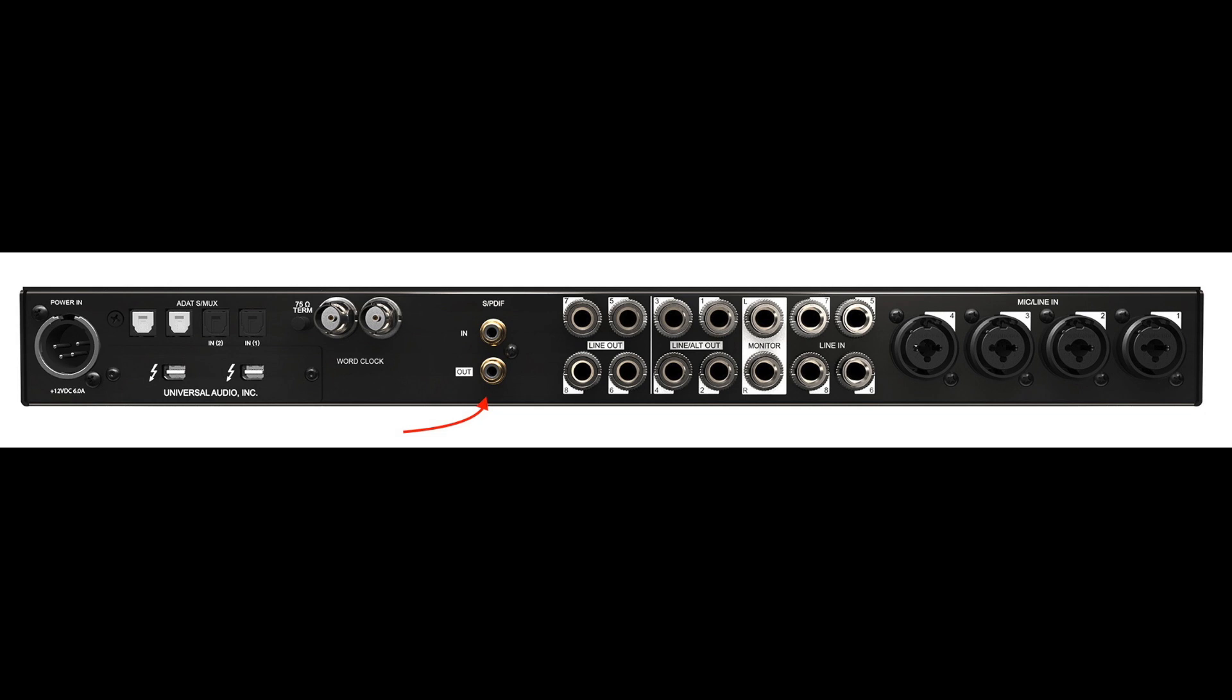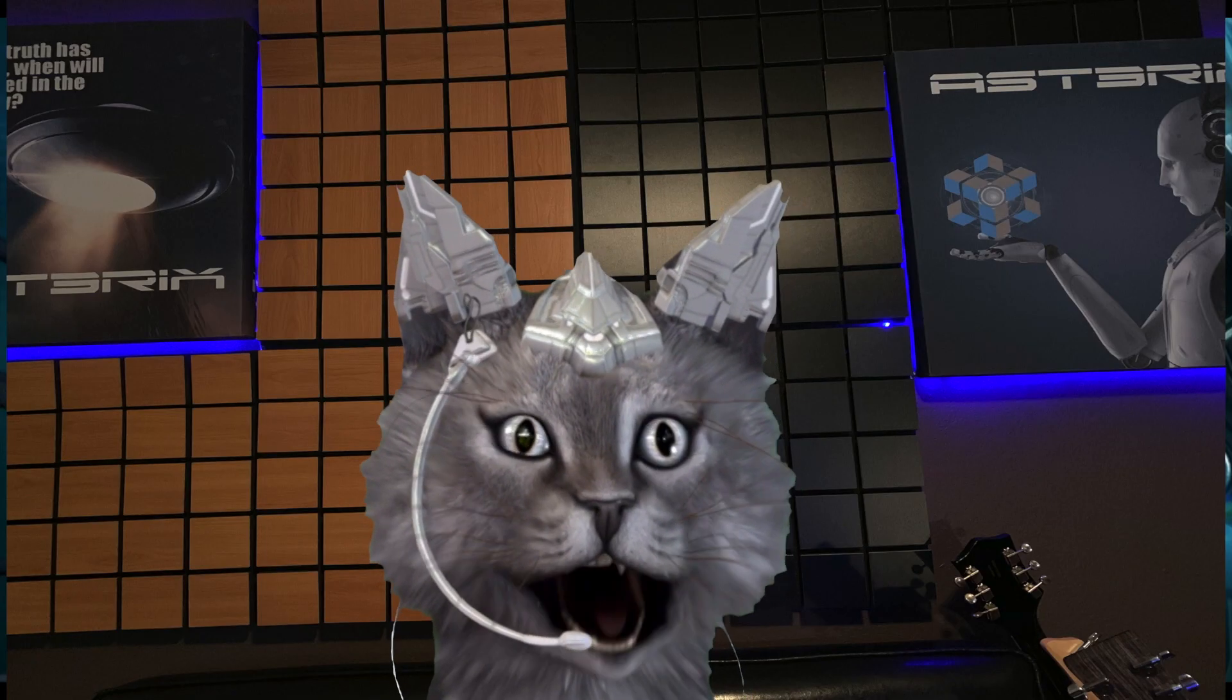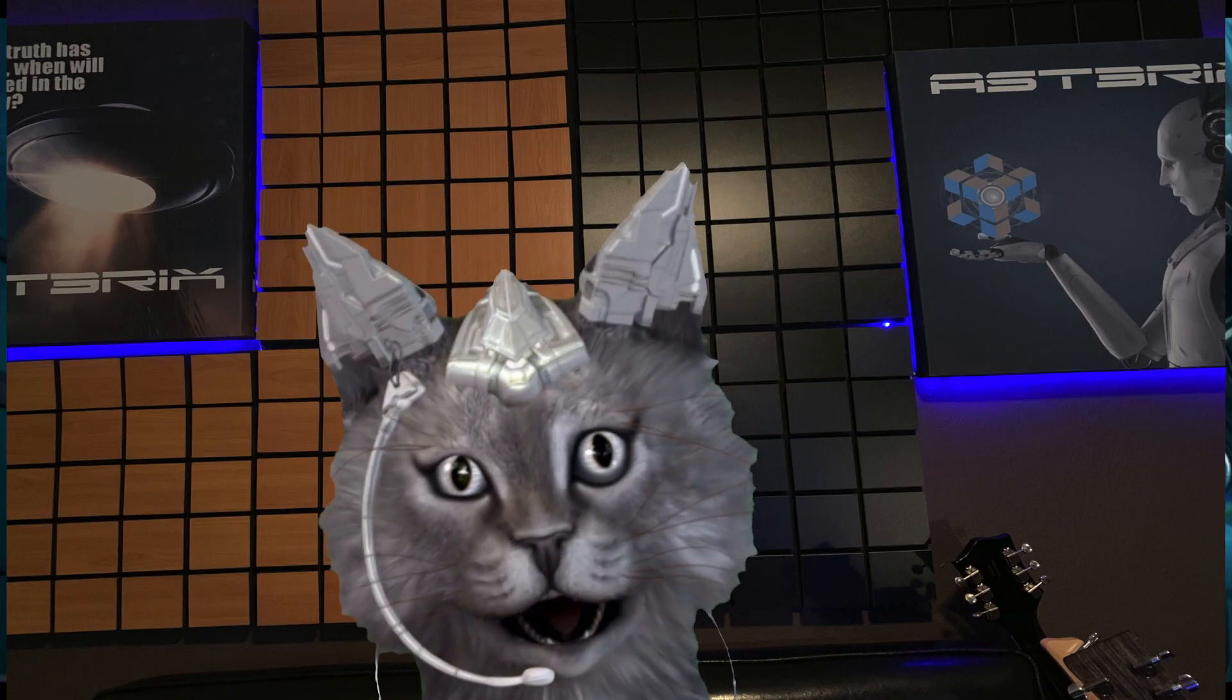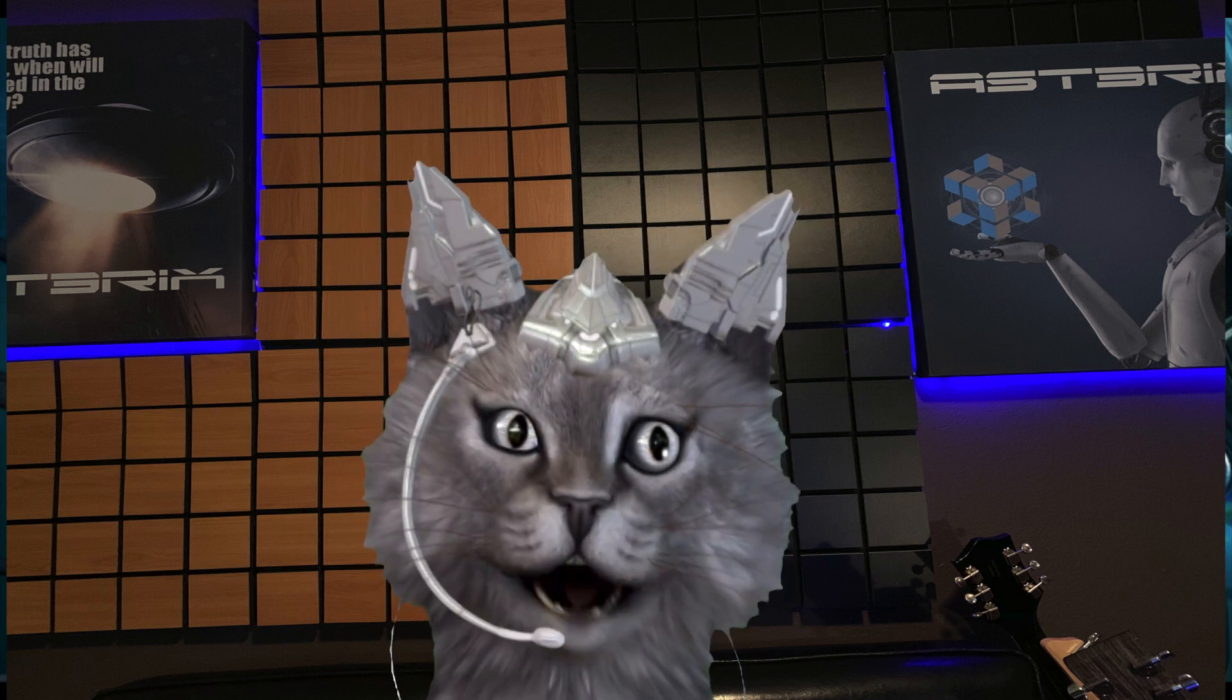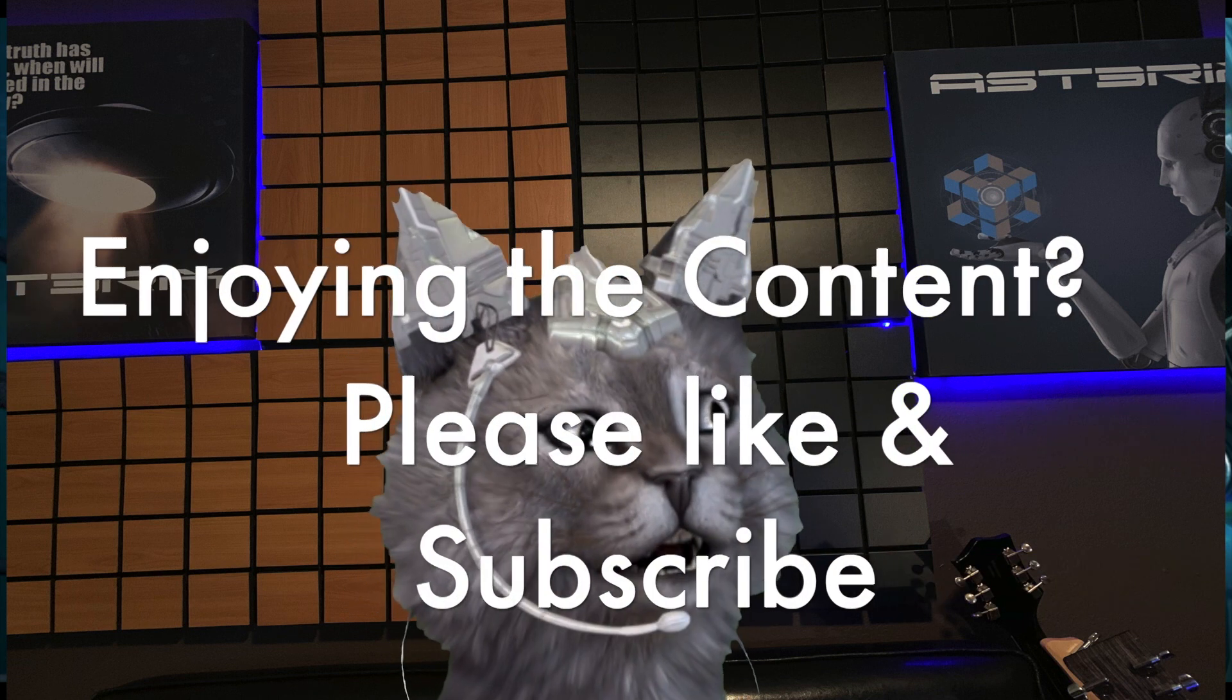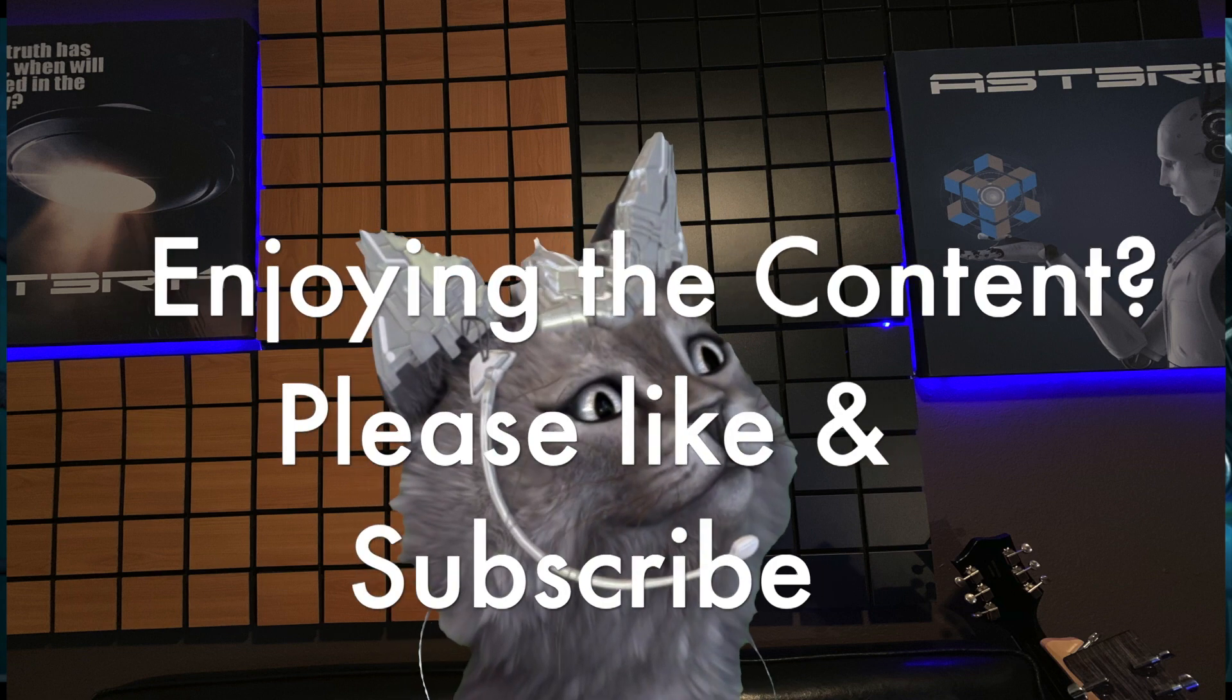Well that's all I have for this quick tip. If you have any questions or comments please leave them in the comment section and I'll see you on the next one.